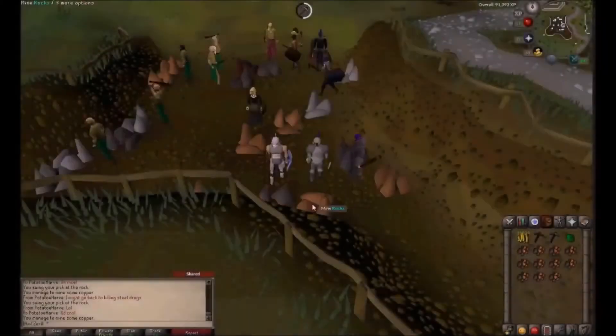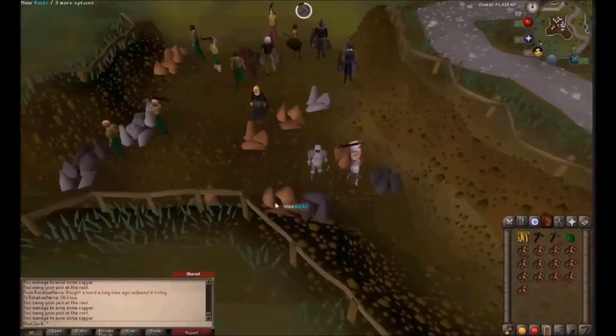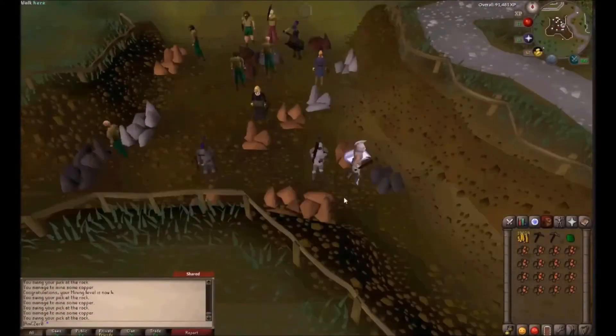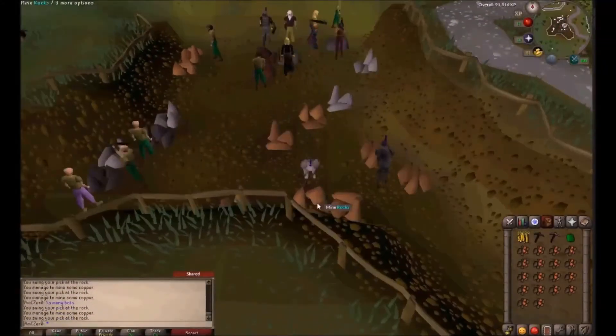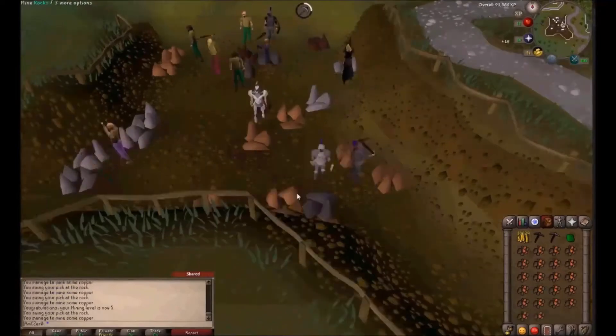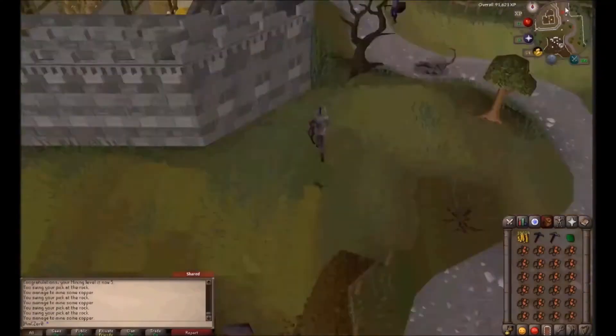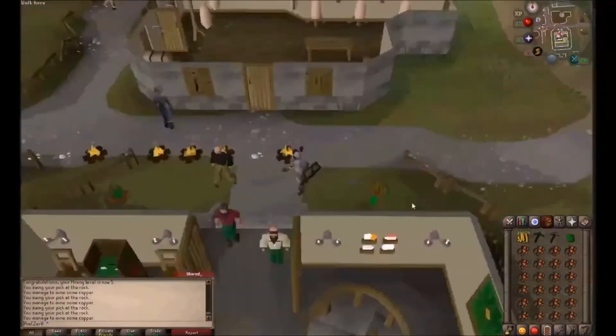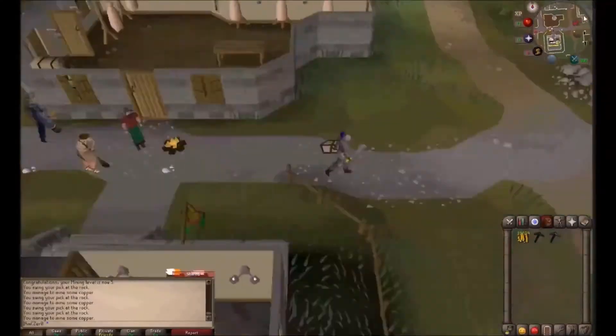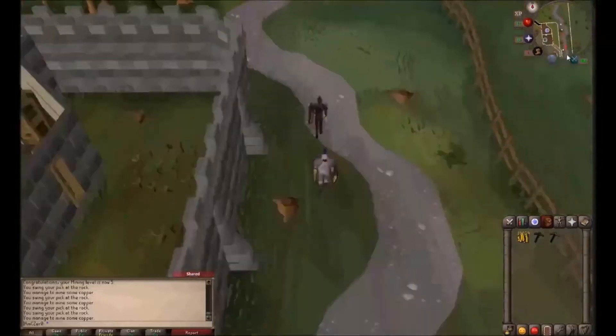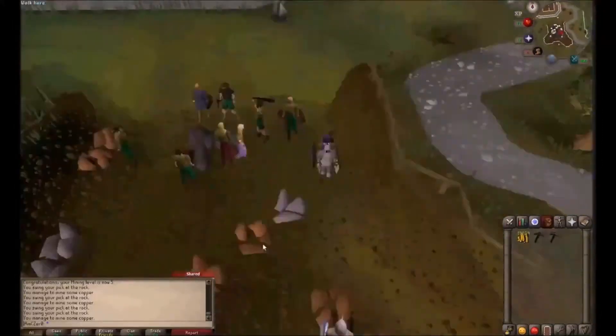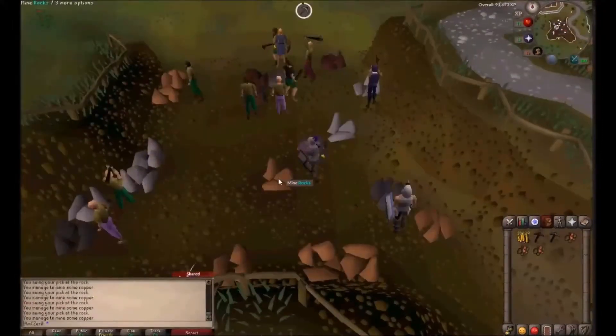In today's tutorial I'm going to be showing you how to make respawnable mining nodes in your RPG Maker game, so that your players can mine some ore and later on smelt that ore and craft it into weapons and armor.